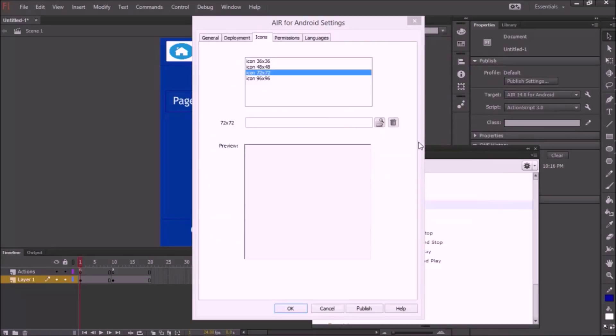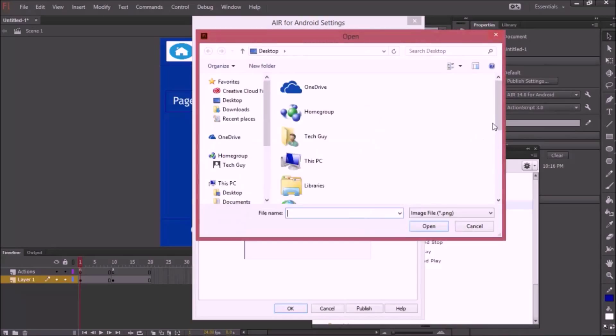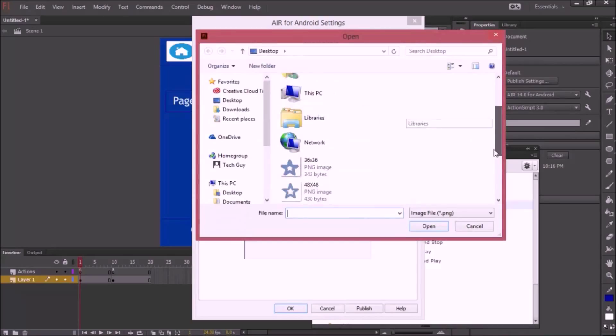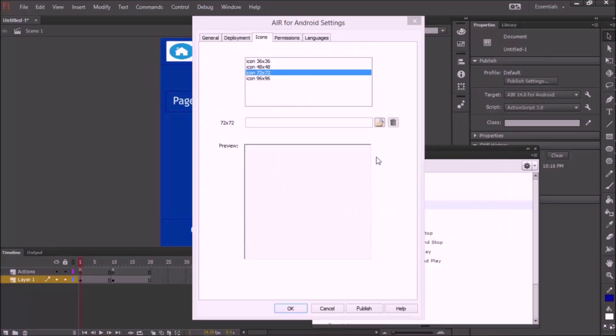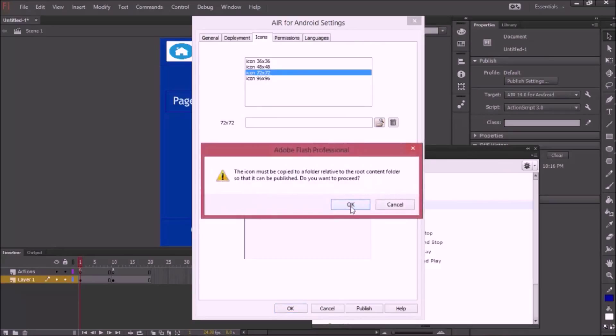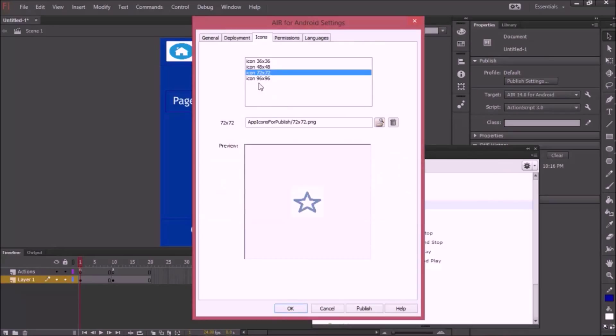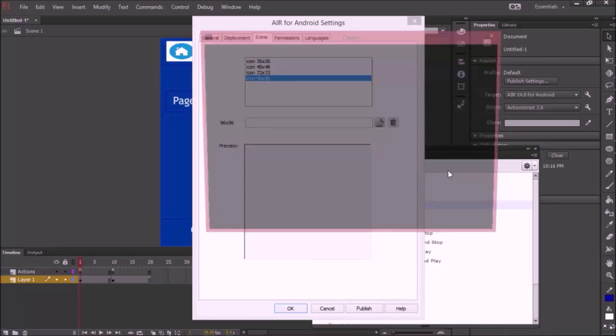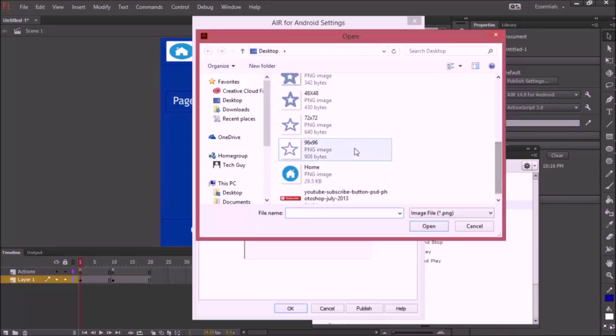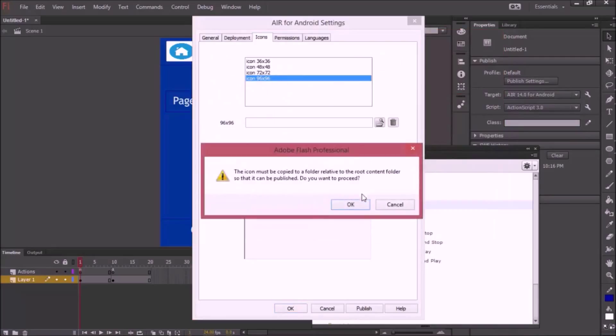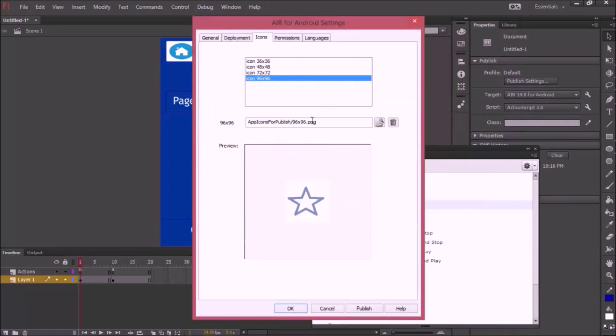This error message you keep seeing is just telling me that after I save my application, I need to save it with my icon. So I'm going to save it on the desktop. And the last one. There we go.